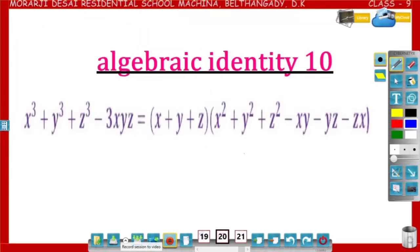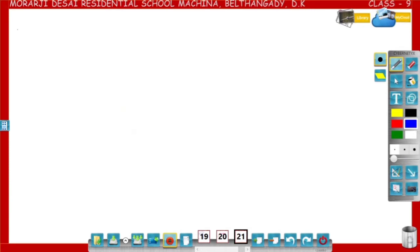Dear students, in this video you are going to learn about the identity x cube plus y cube plus z cube minus 3xyz is equal to x plus y plus z into x square plus y square plus z square minus xy minus yz minus zx. Now let us see how to derive this identity. Let us start from the right hand side: x plus y plus z into x square plus y square plus z square minus xy minus yz minus zx.